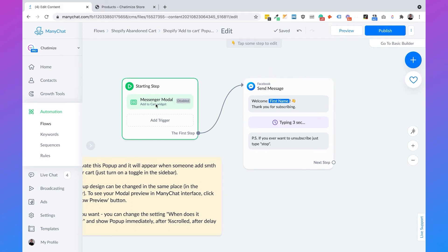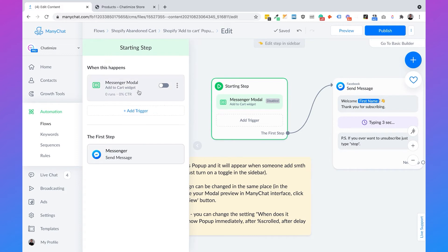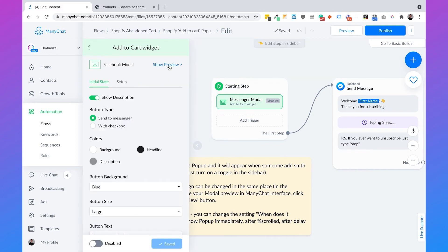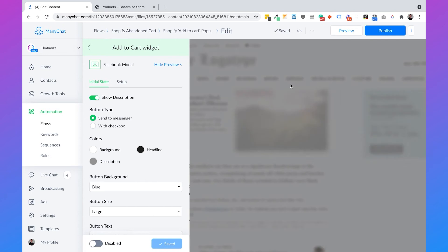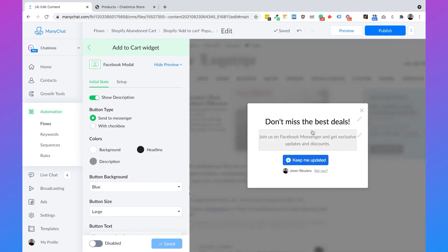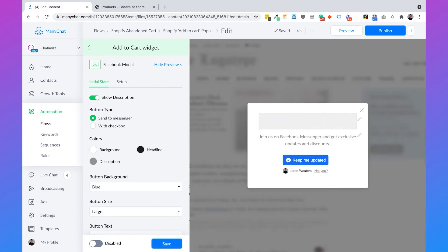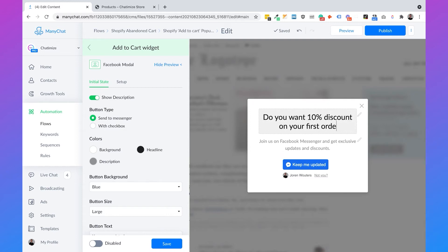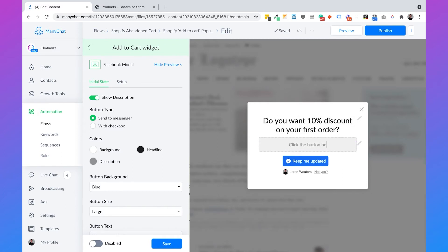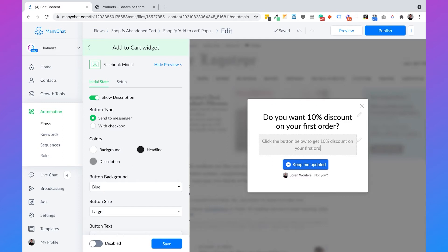Let's start with changing the pop-up. You can just click on Messenger Modal, click on it again, and then click on Show Preview. Here you can see the preview of your pop-up and we want to change the title, the text, and the button — pretty much everything. So we first set the title to 'Do you want 10% discount on your first order?'